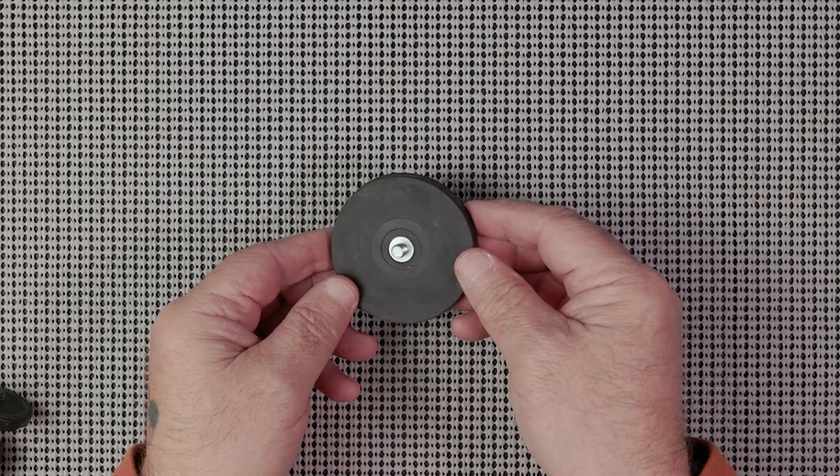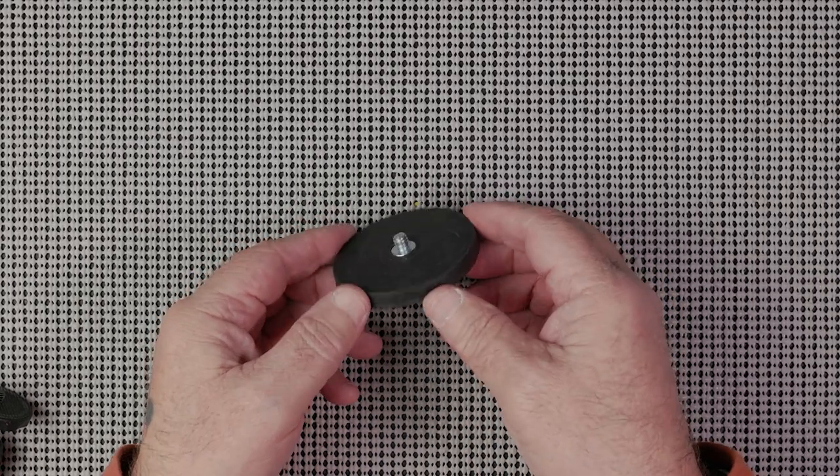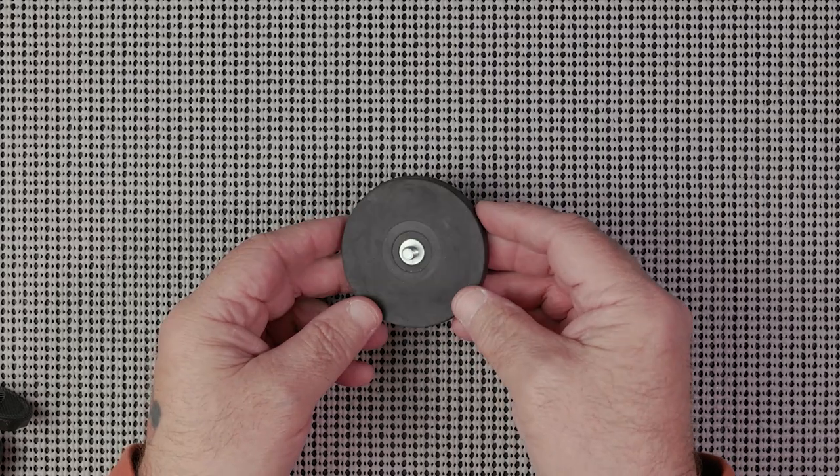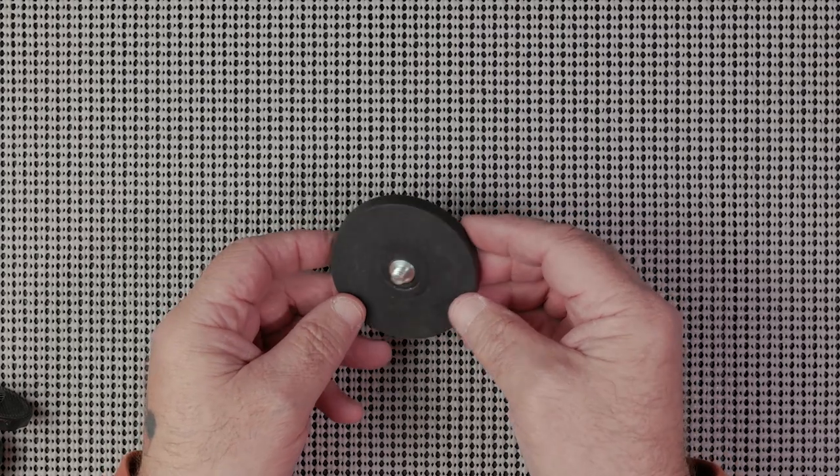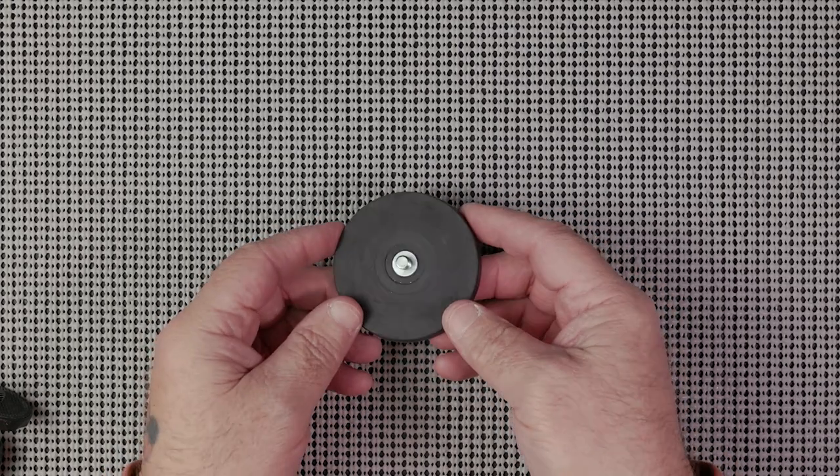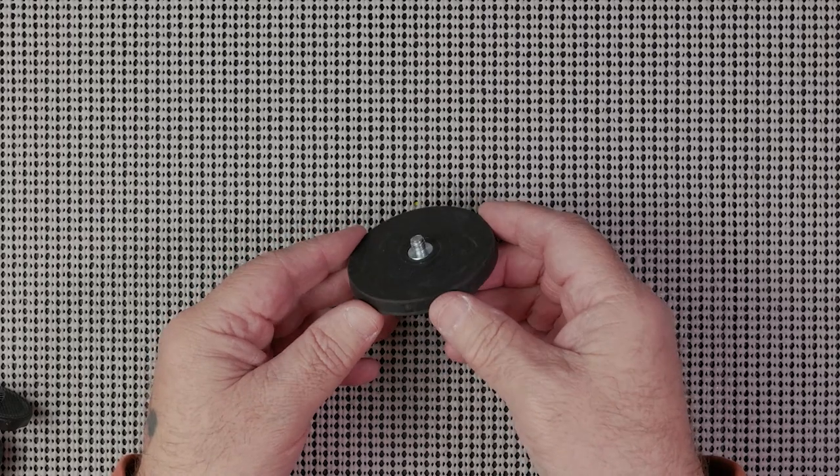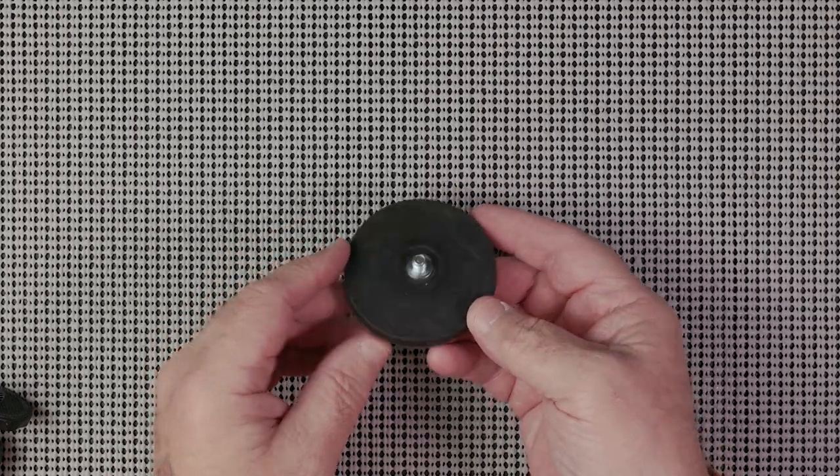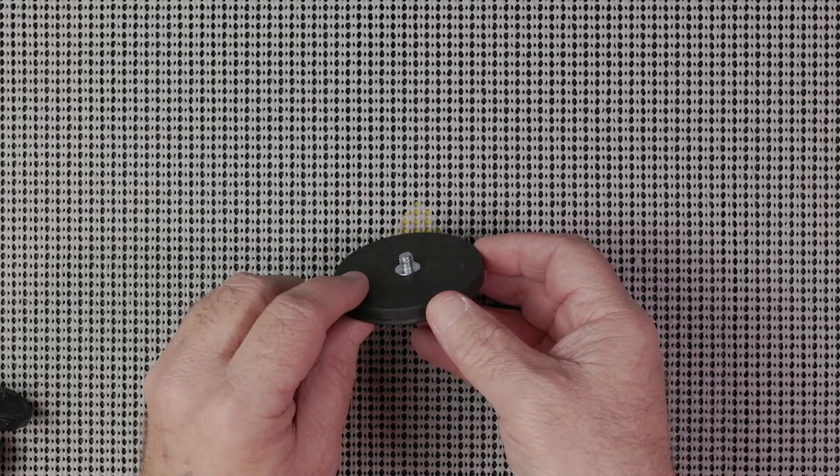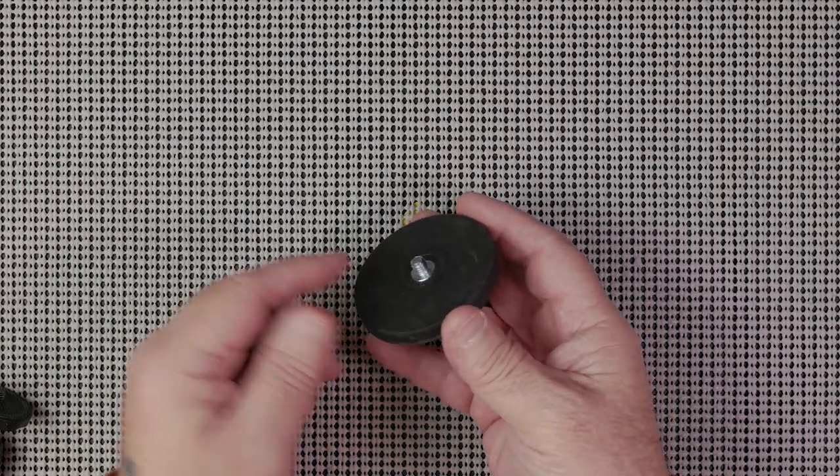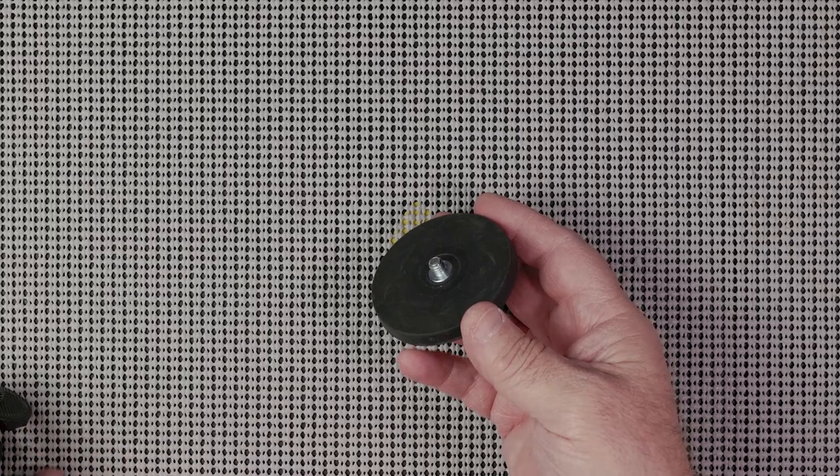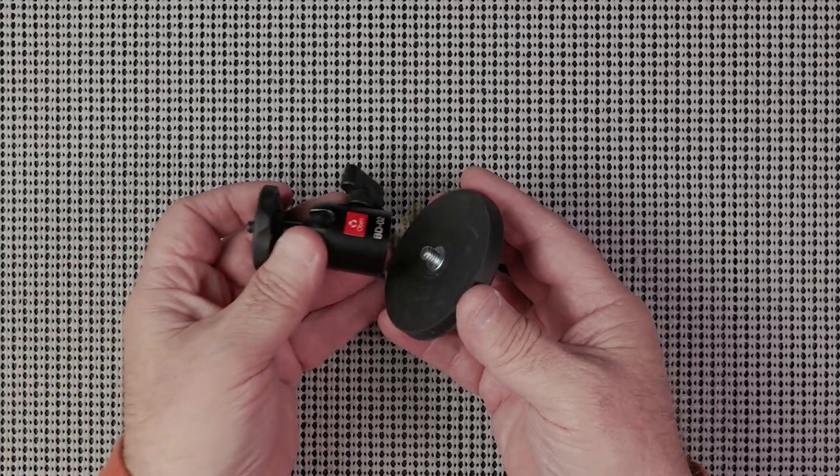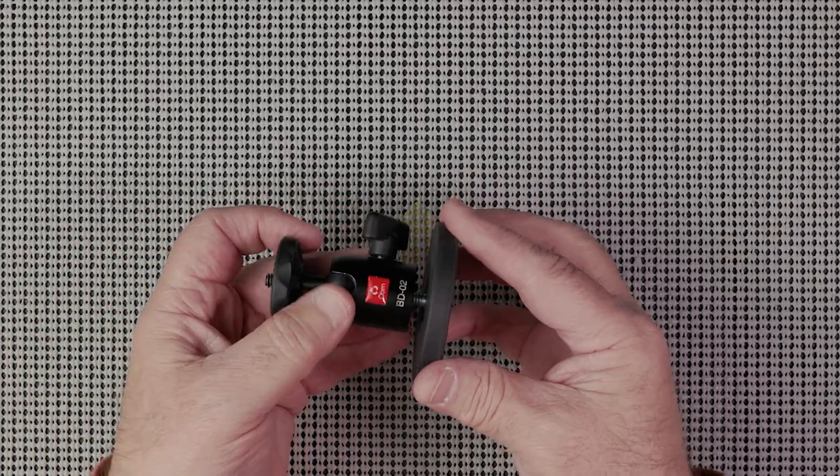In this video we're going to talk about this magnetic camera mount. It kind of looks like a little rubber hockey puck with a stud on it. You can buy these in two different ways: just a mount with that quarter-20 stud, which is your standard mount for video or photography gear, or you can get it with a ball head.